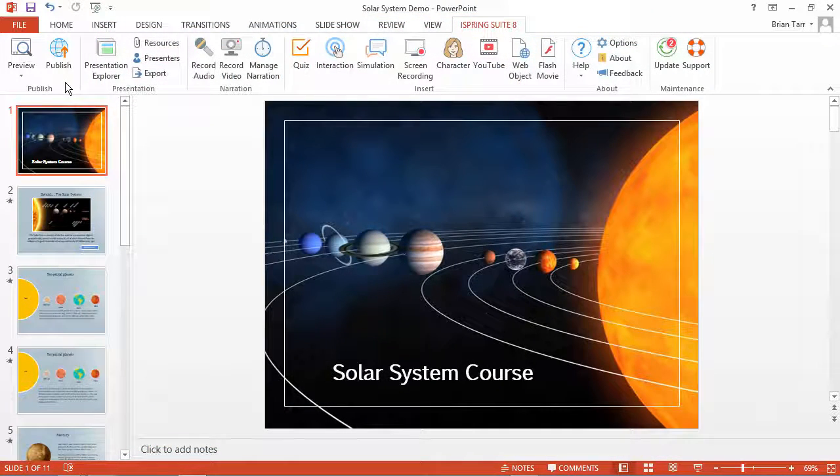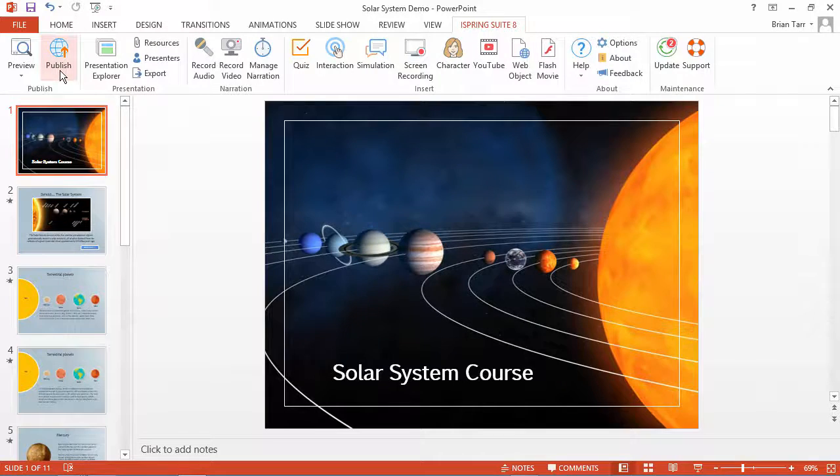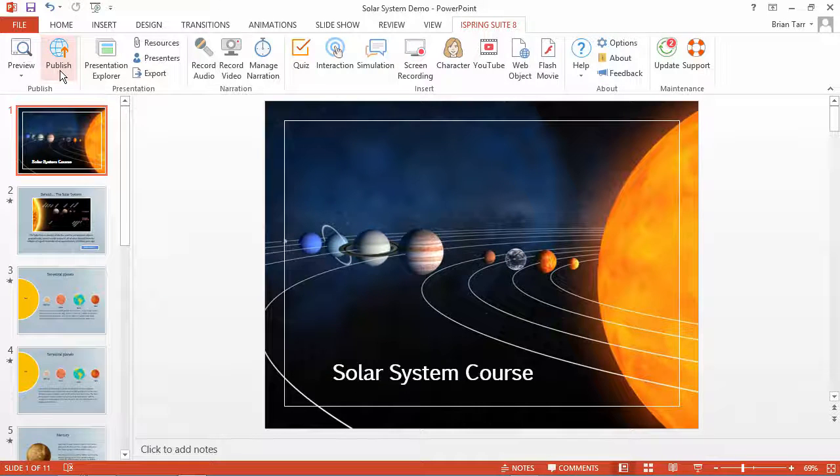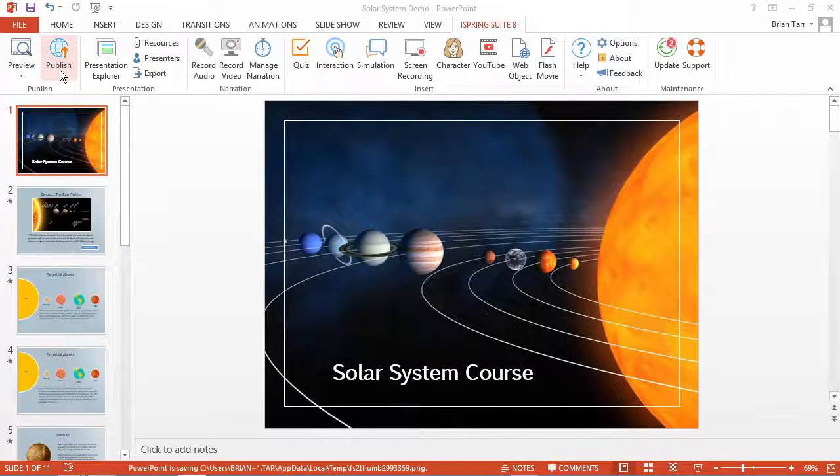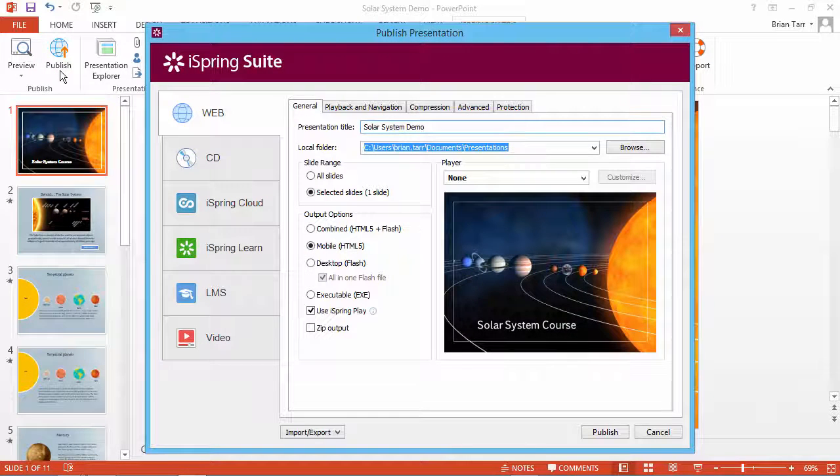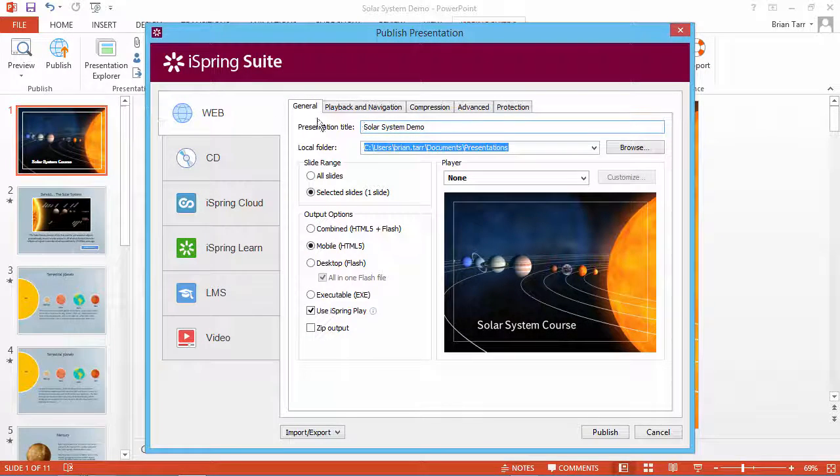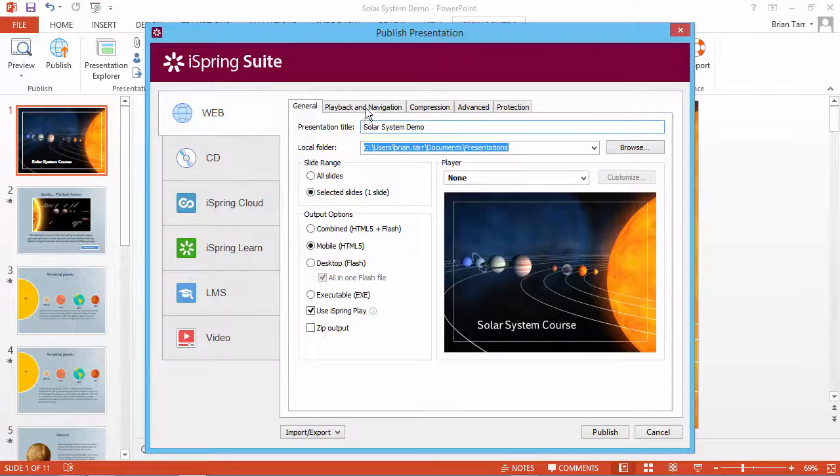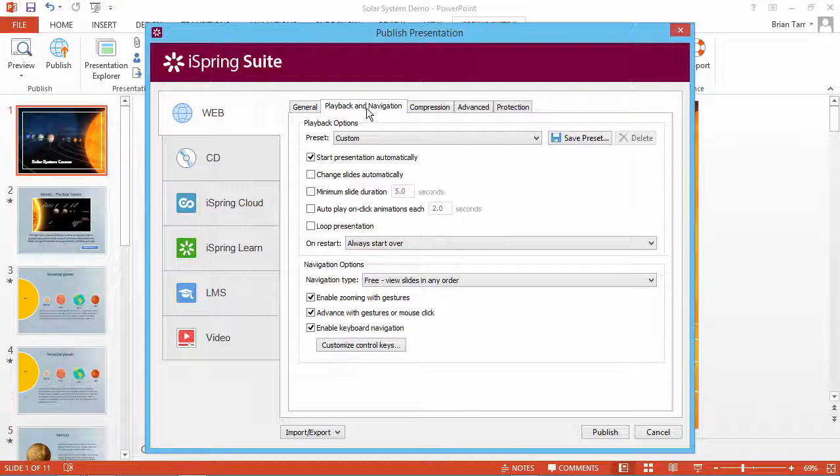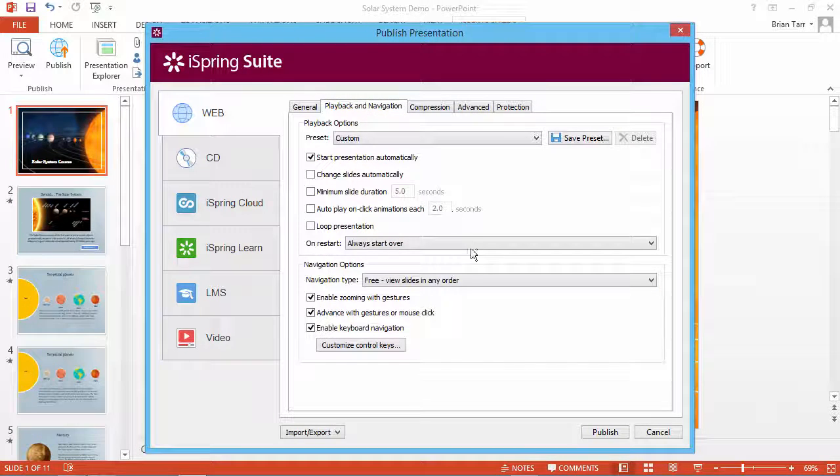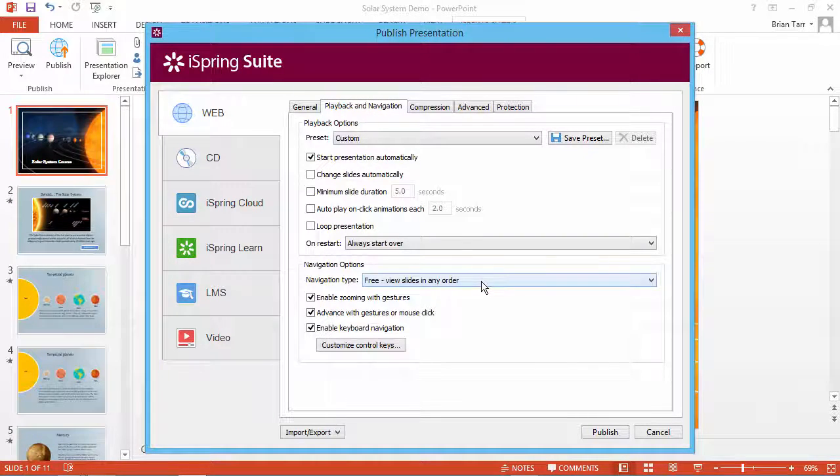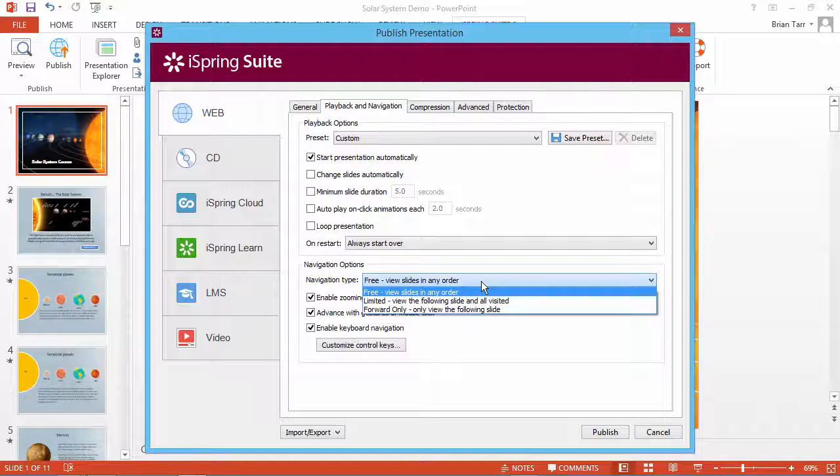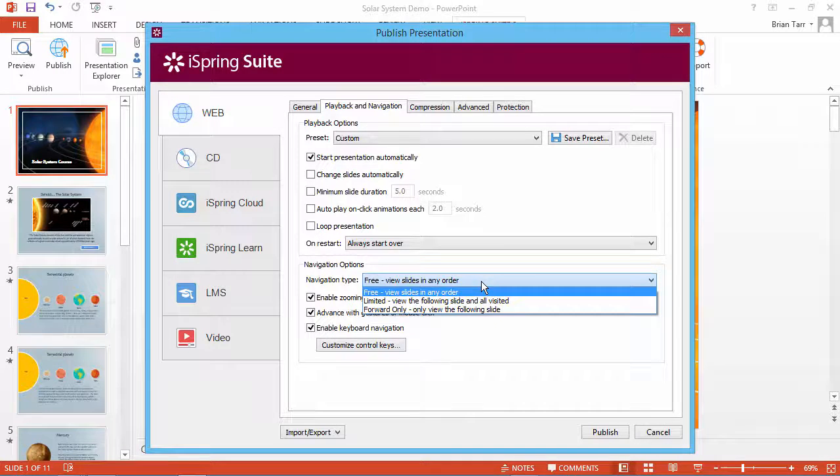To see it in action, click Publish. Before you publish your course to online format, you may also want to restrict the navigation a little further. Go to the Playback and Navigation tab. From this dropdown menu, you can select a navigation type.